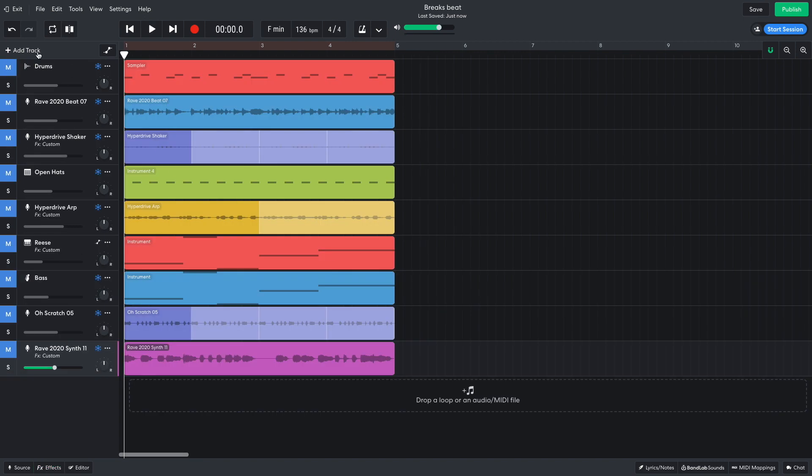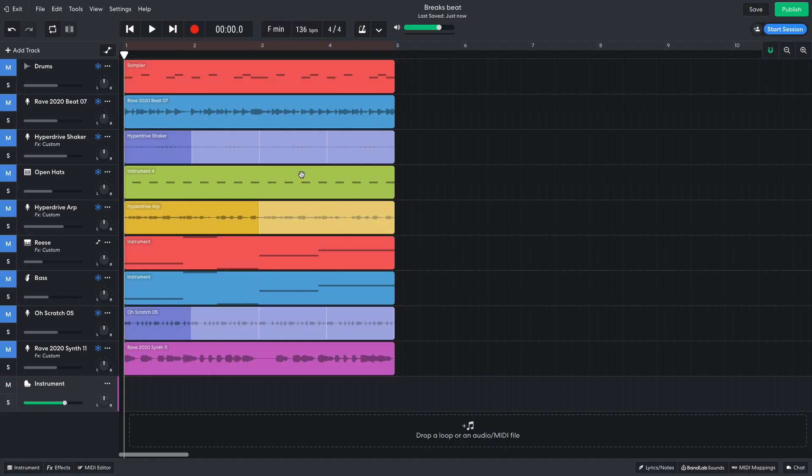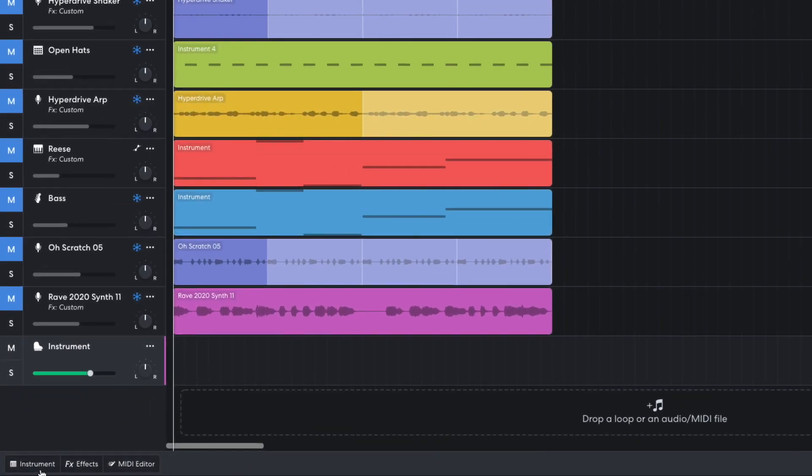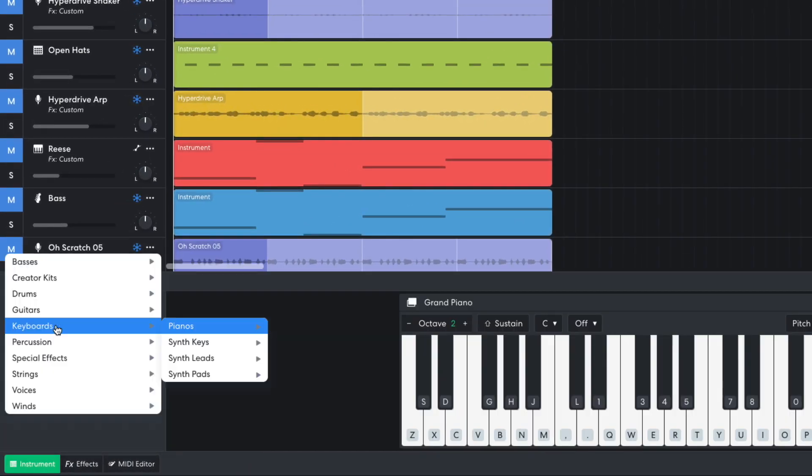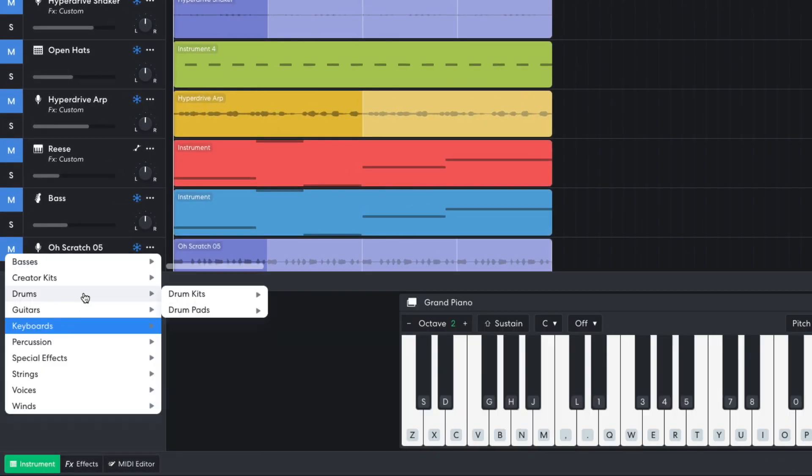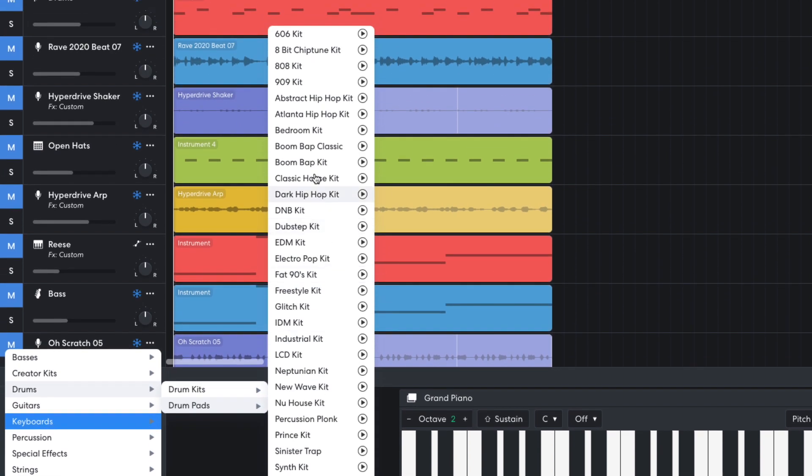Now I'm going to add some elements that will help the arrangement flow smoothly. I add an instrument track, sending it to drums, drum pads, 909 kit.